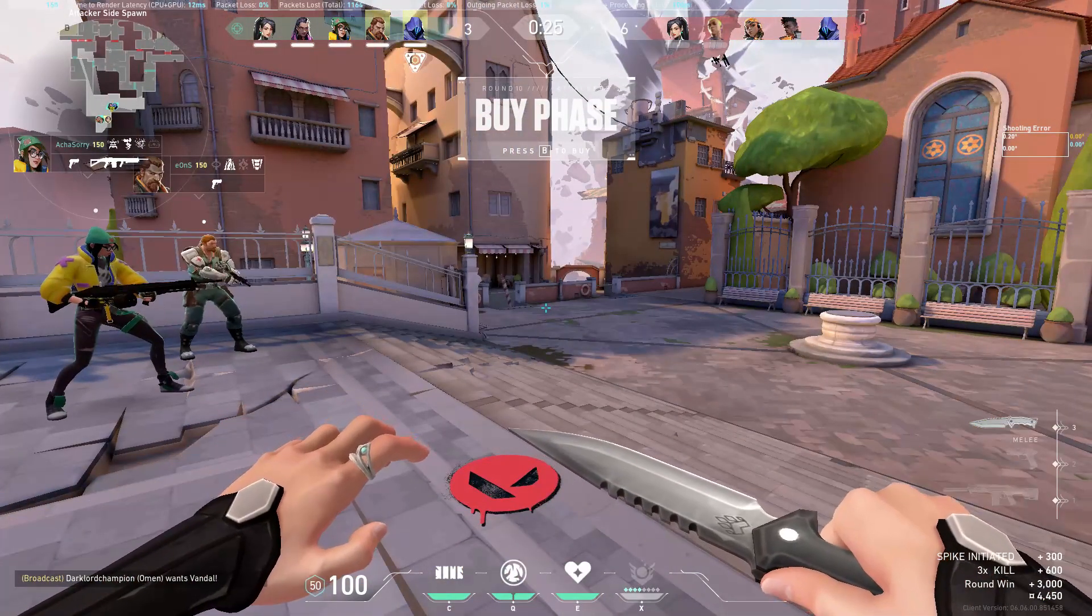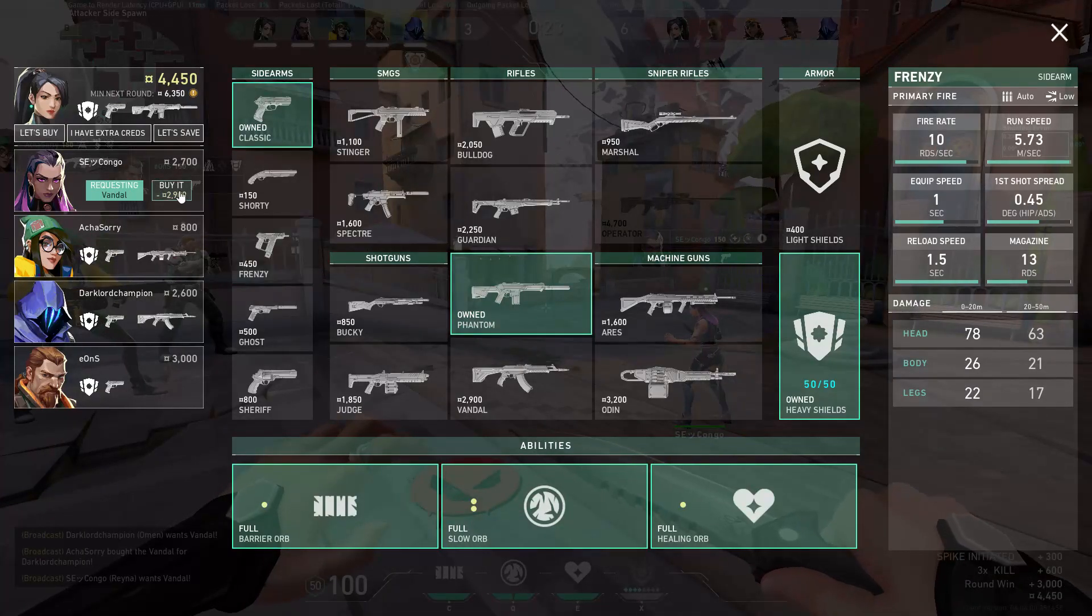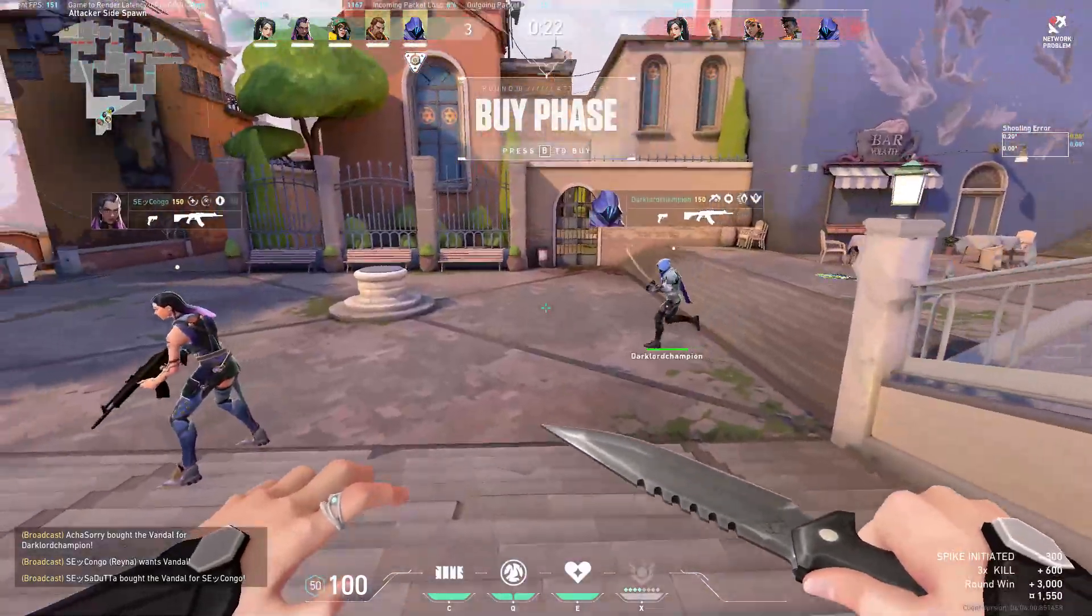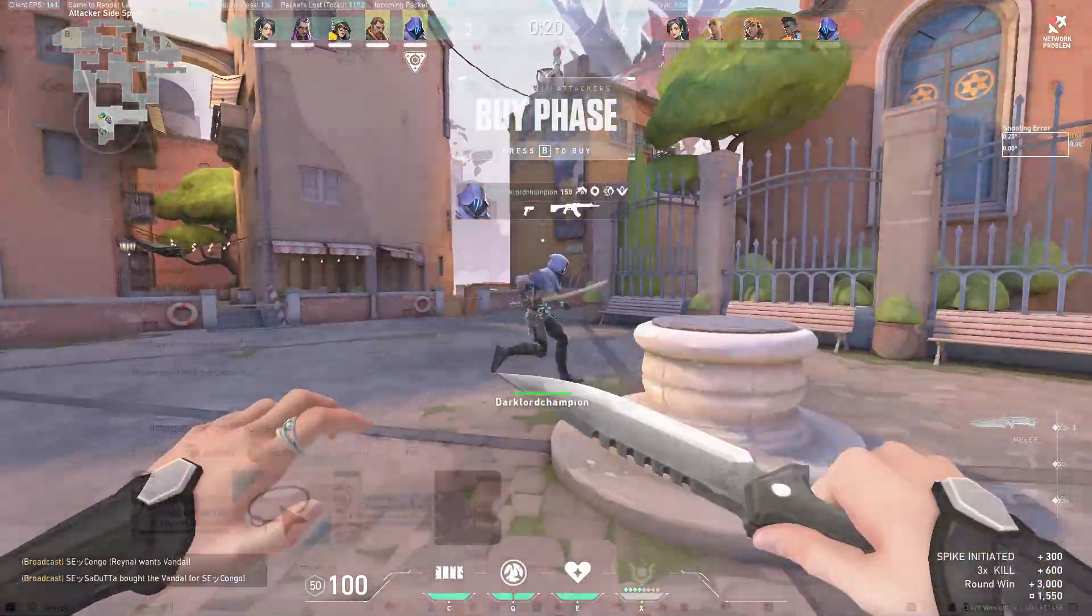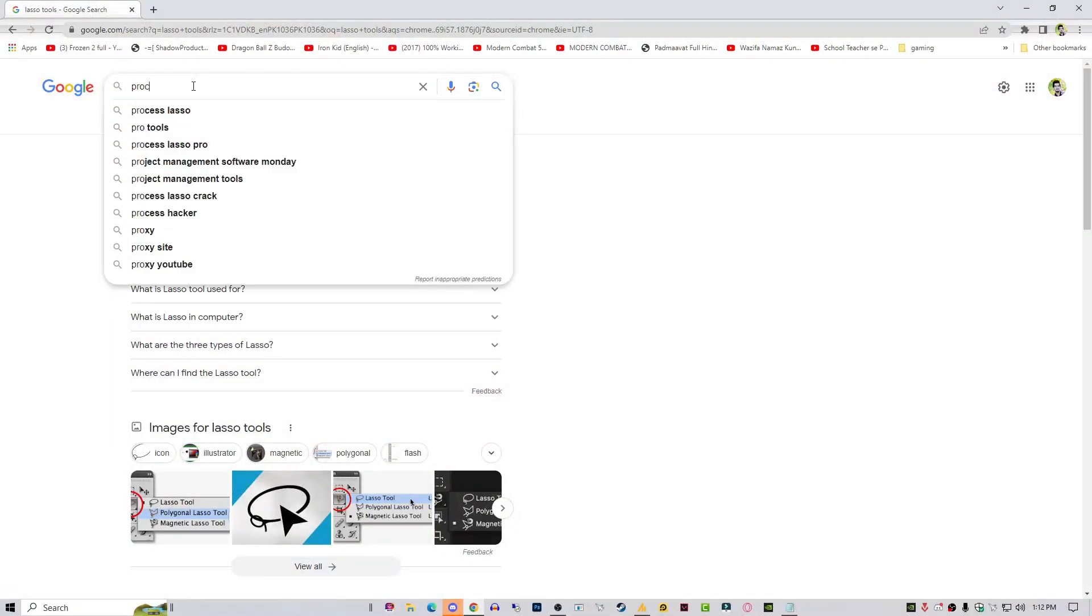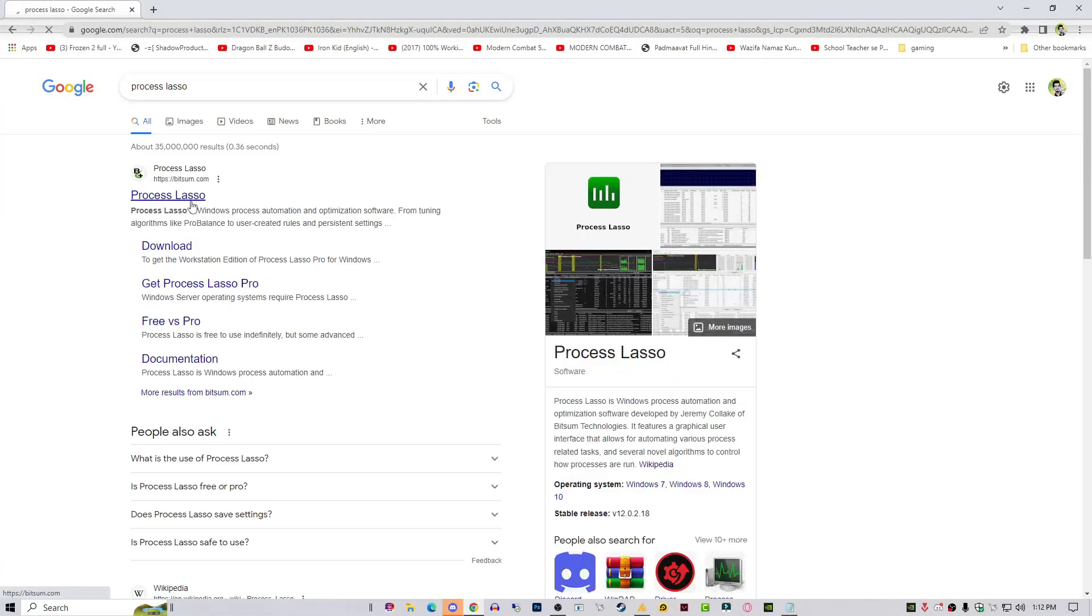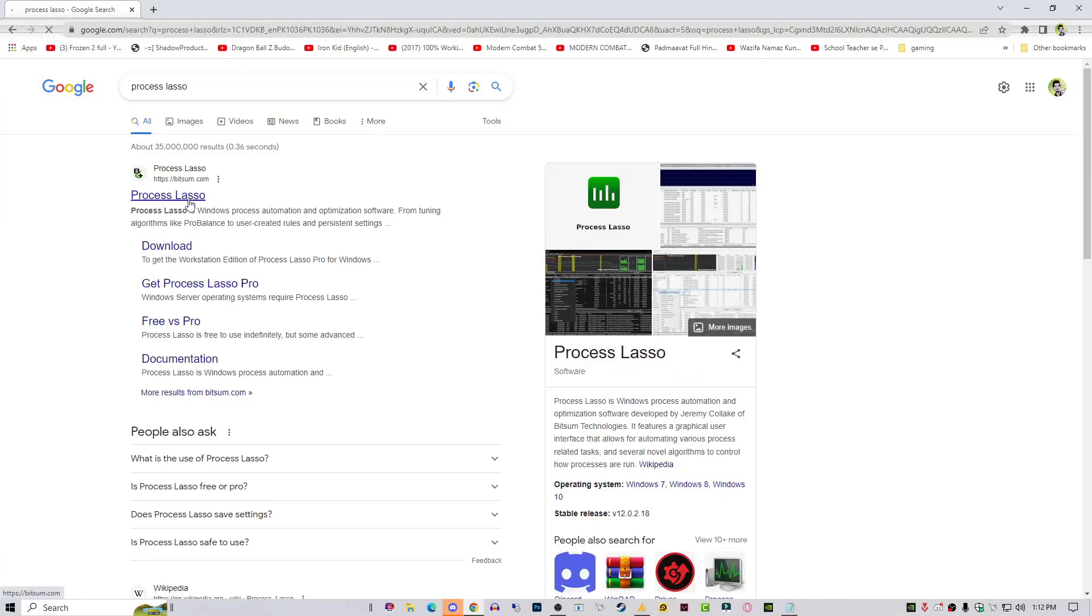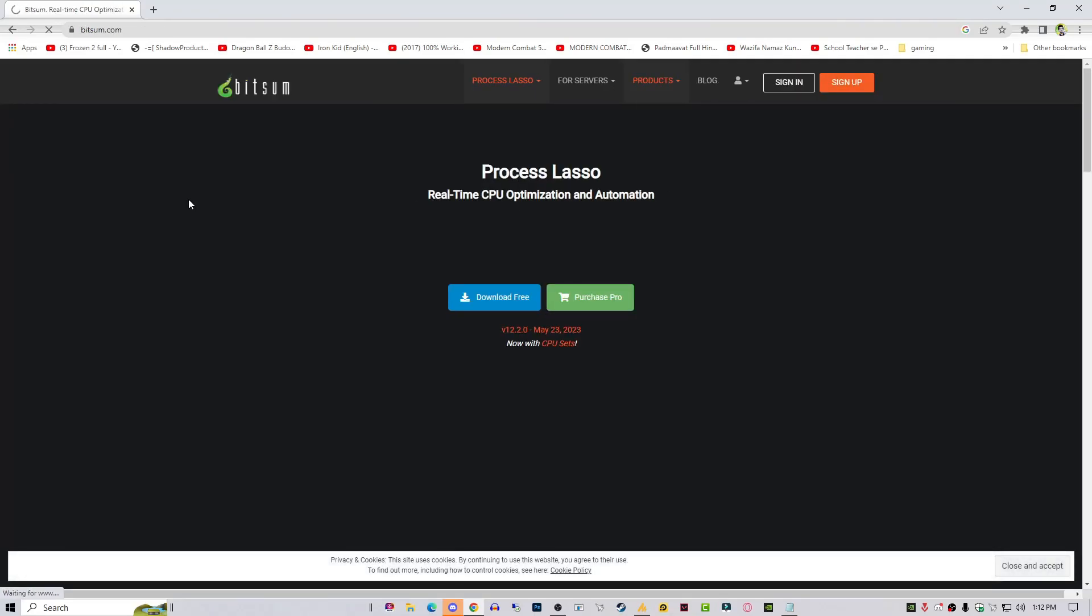The third one is Memory Reduct, or as an alternative you can also download the Remap tool that was actually launched officially by Microsoft. Here is the Process Lasso tool. Simply go to the website, search Process Lasso, and download it.